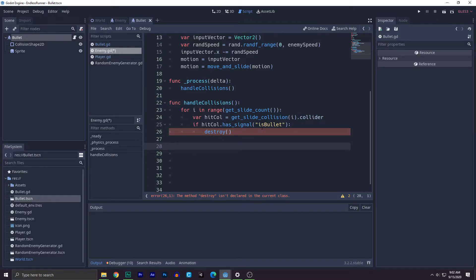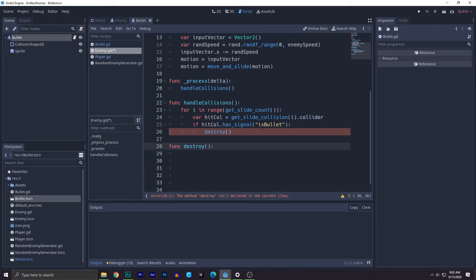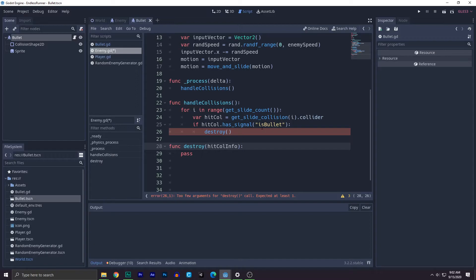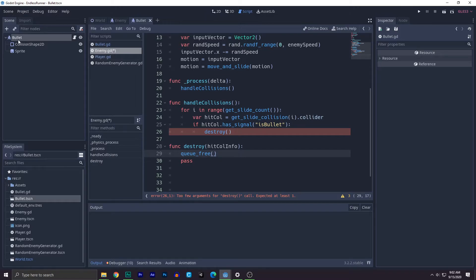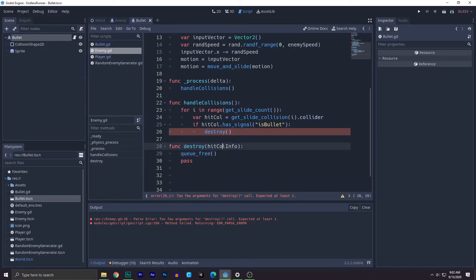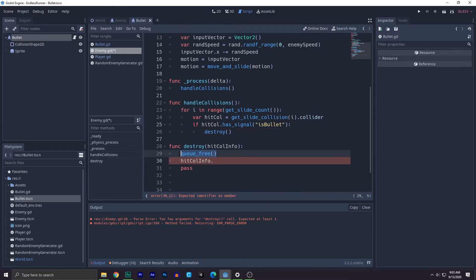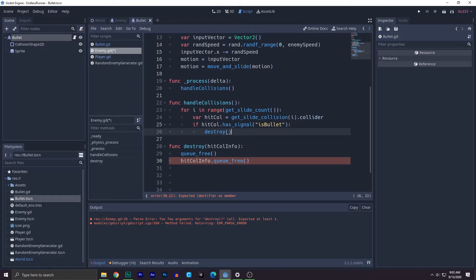So first, let's write a function destroy. So what it will take? It will take a hit collider info because we need that. This is basically the bullet. So hit collider info. First, we need to say queue free itself. So the bullet, the enemy itself will be queue free. Next, we will say hit collider info dot queue free. Copy, paste, and pass. And we'll provide hit collider over here.